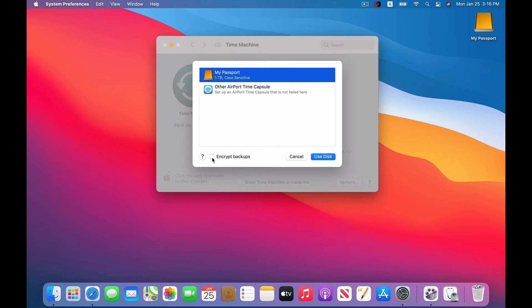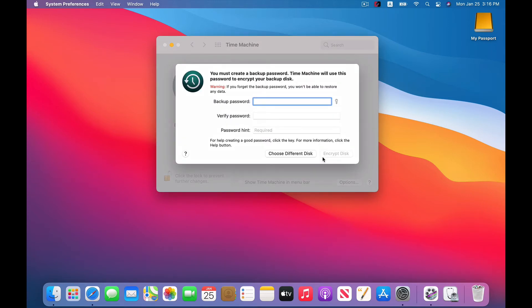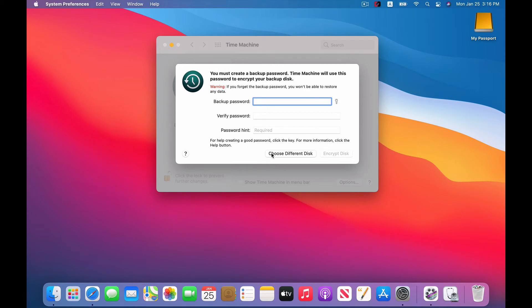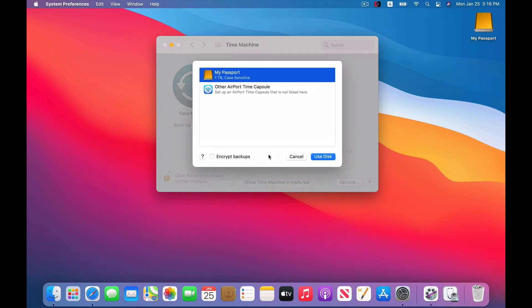You also have the option, if you like, to do encrypted backups and you can do that. But if you do that, you're going to have to set a backup password and you're going to need to use that password to access your backups anytime you want to access those backups. So you can do that if you want. Provide some extra security. We're not going to do that. We're just going to keep it simple today. And so just go with standard backups. So click on Use Disk.